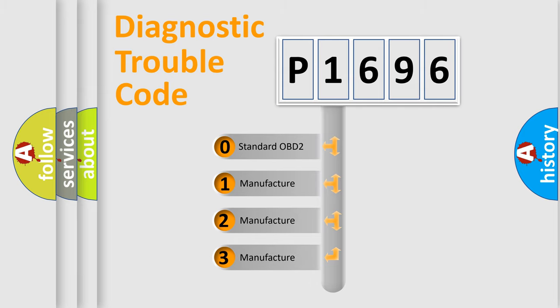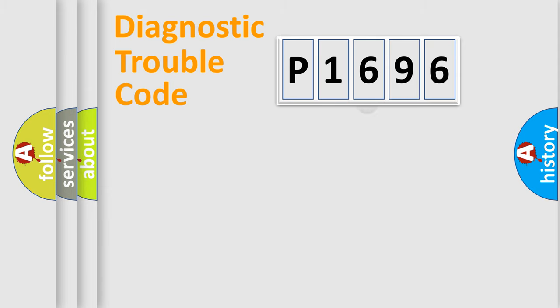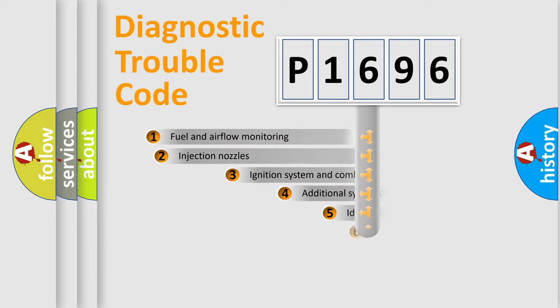If the second character is expressed as zero, it is a standardized error. In the case of numbers 1, 2, or 3, it is a manufacturer-specific error expression.